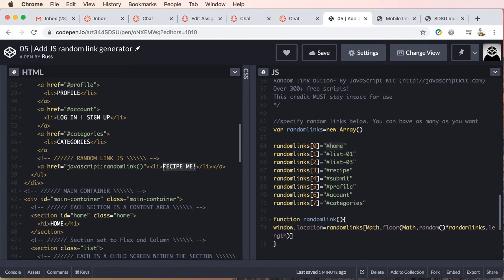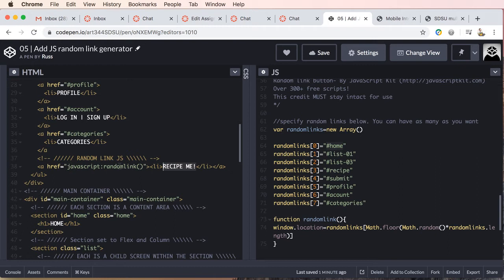An image source instead of an li for this. So what we have here now is our href is a JavaScript, and it's calling the function random link.